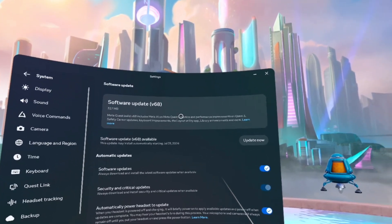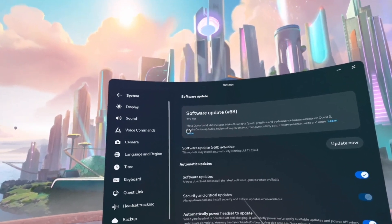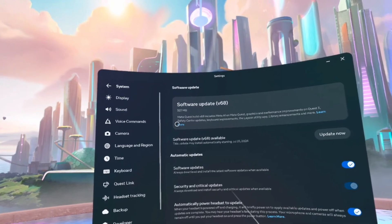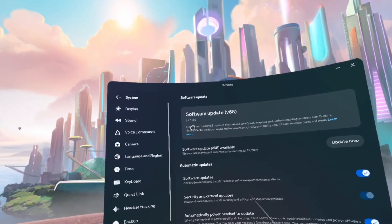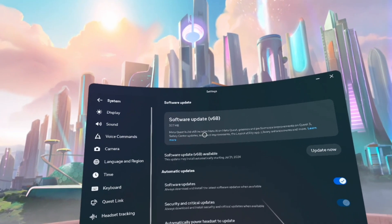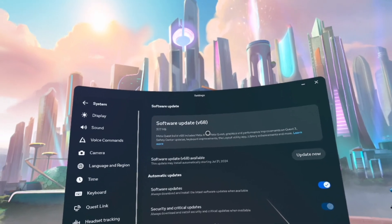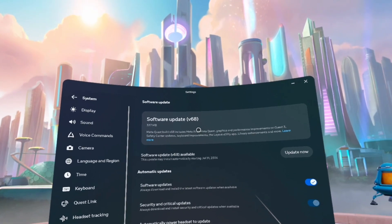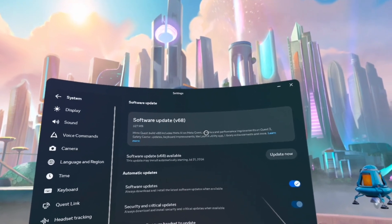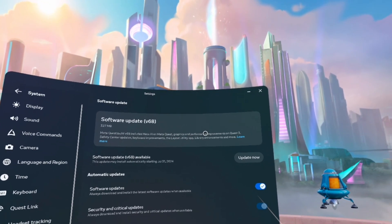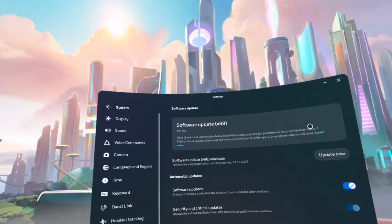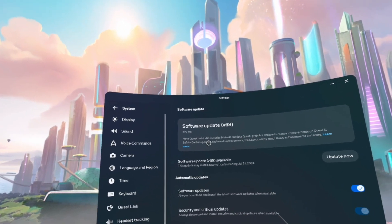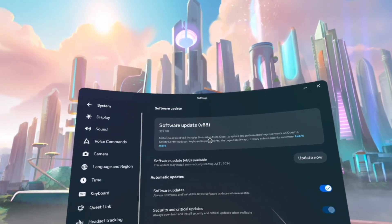So let's actually see some of what v68 will do. Version v68 includes Meta AI on MetaQuest, graphics and performance improvements on Quest 3, safety center update, and keyboard improvements.